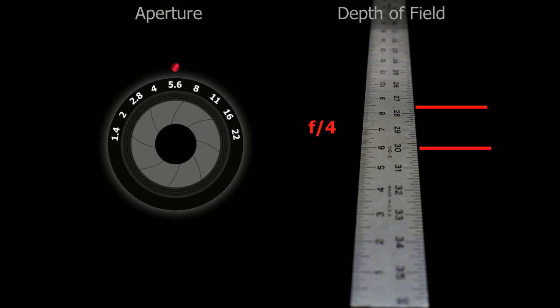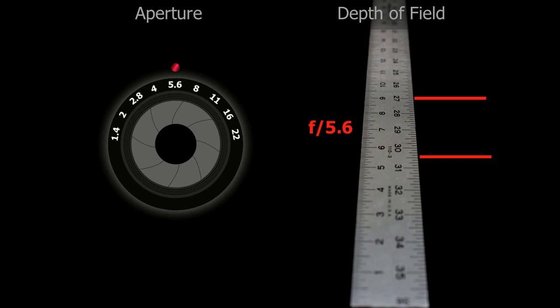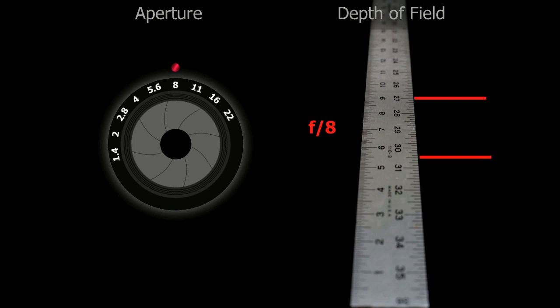Now once again, I am controlling the shutter speed to make sure that the ruler is letting in the correct amount of light. But you'll notice down at the bottom of the ruler where it says number one, number two, and 34 and 35, it's still pretty soft. As we change down to f/16 and f/22, they're going to become much sharper.